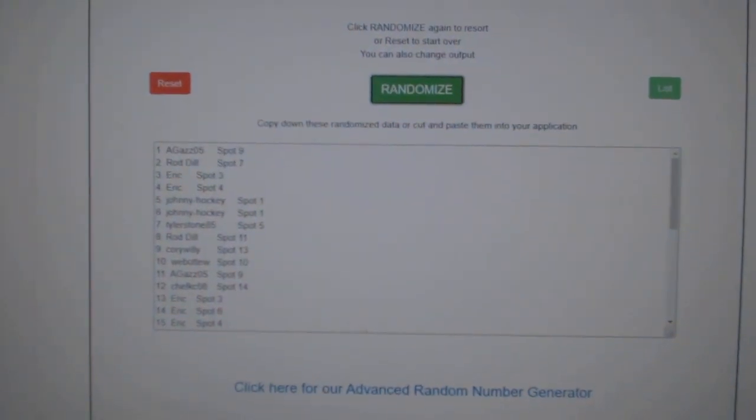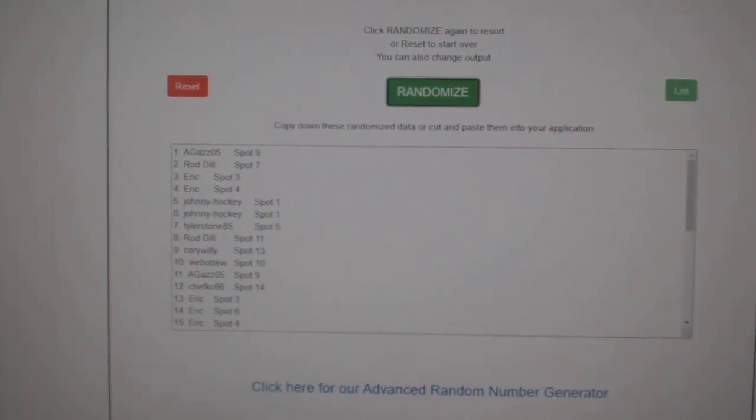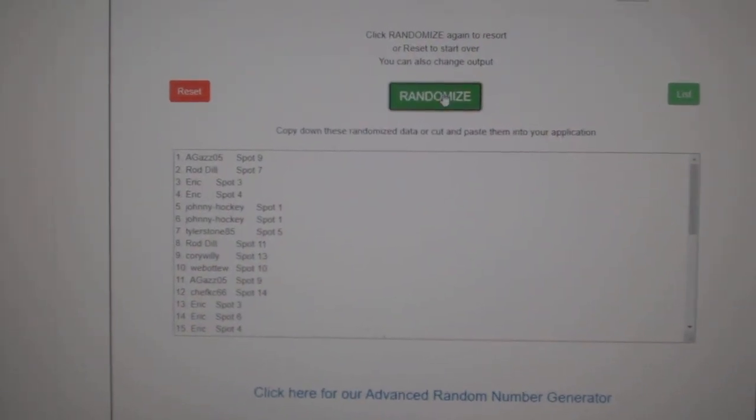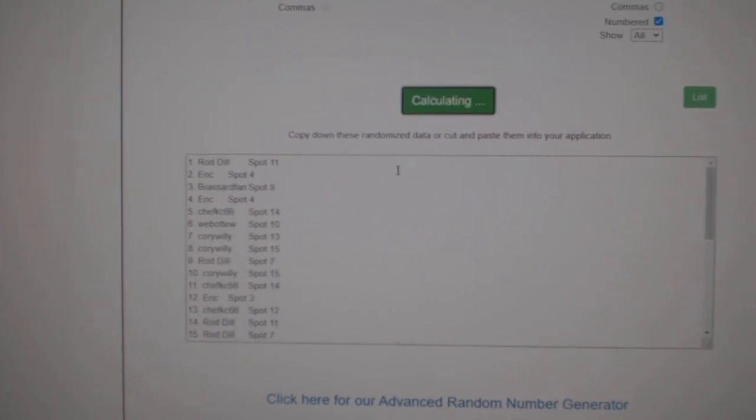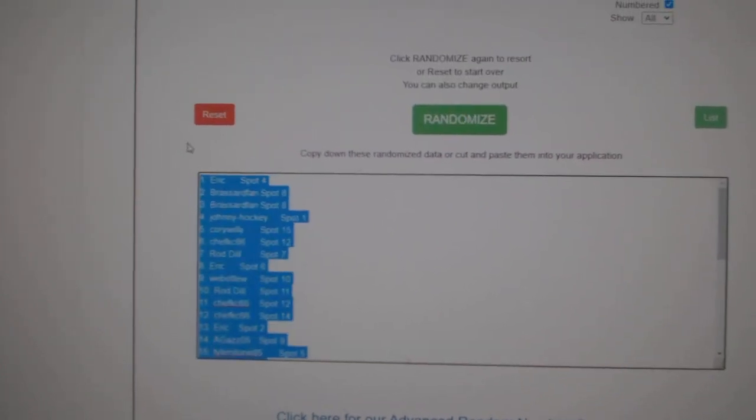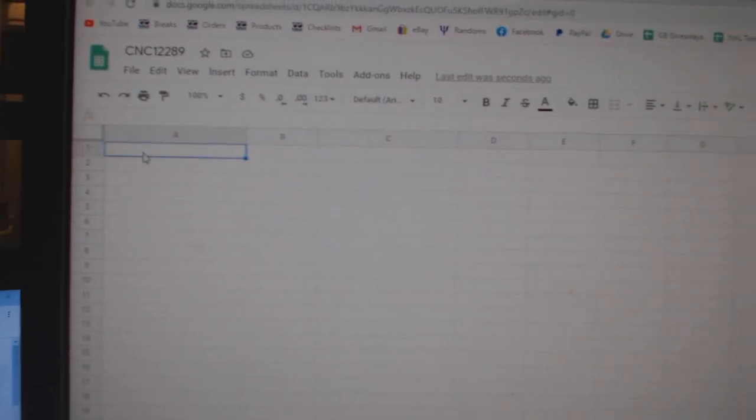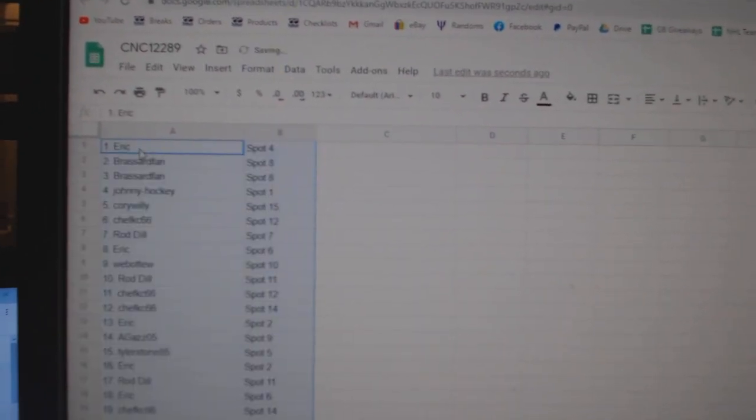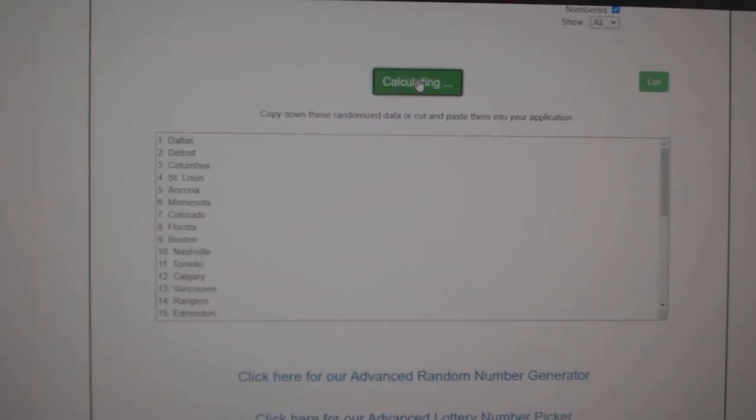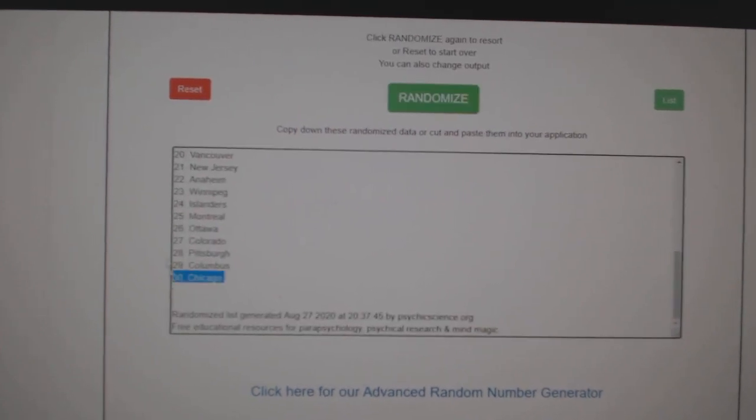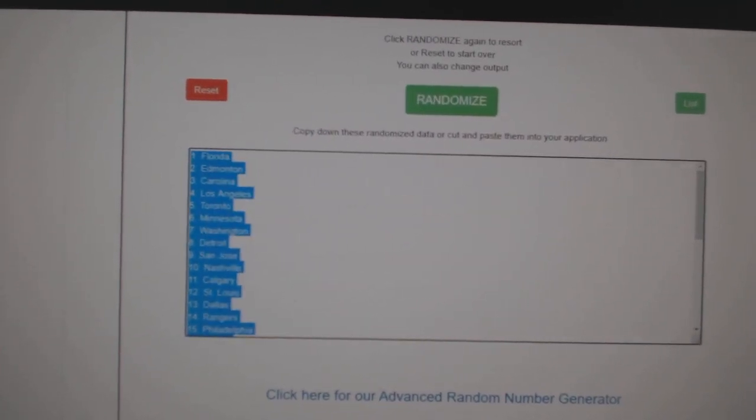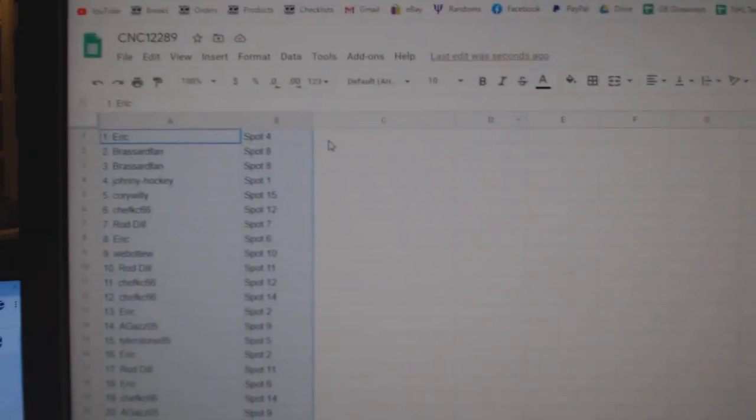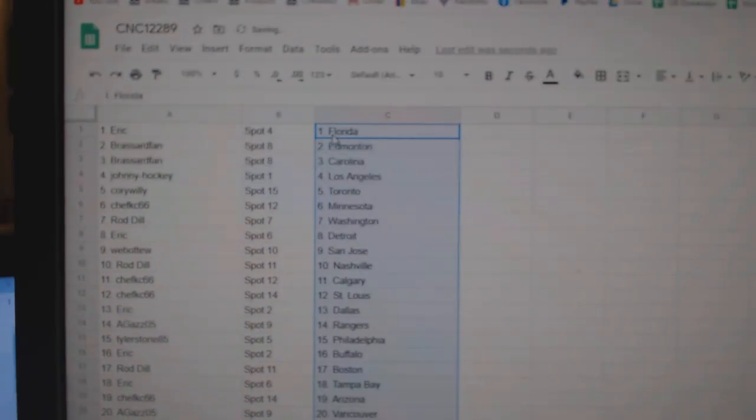Team Random Saints group break 12,289, three times. Starting with all the names: one, two, three, copy, paste. And the teams: one, two, three, copy, paste. All right.